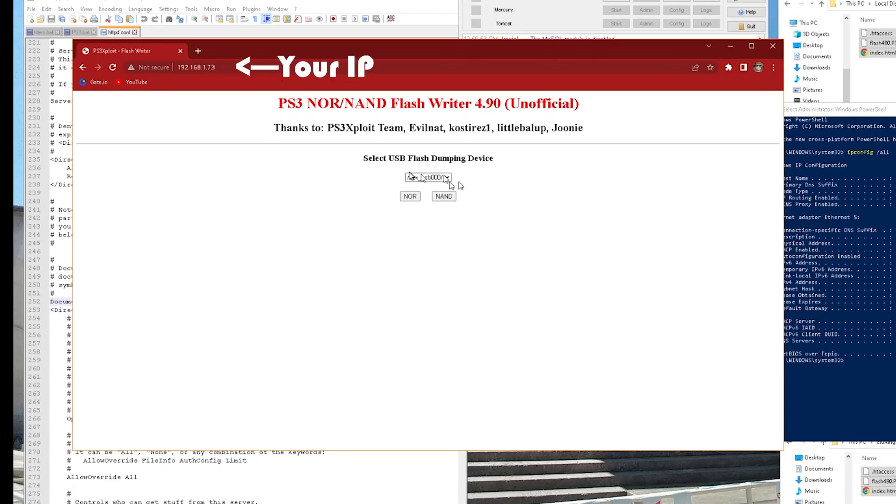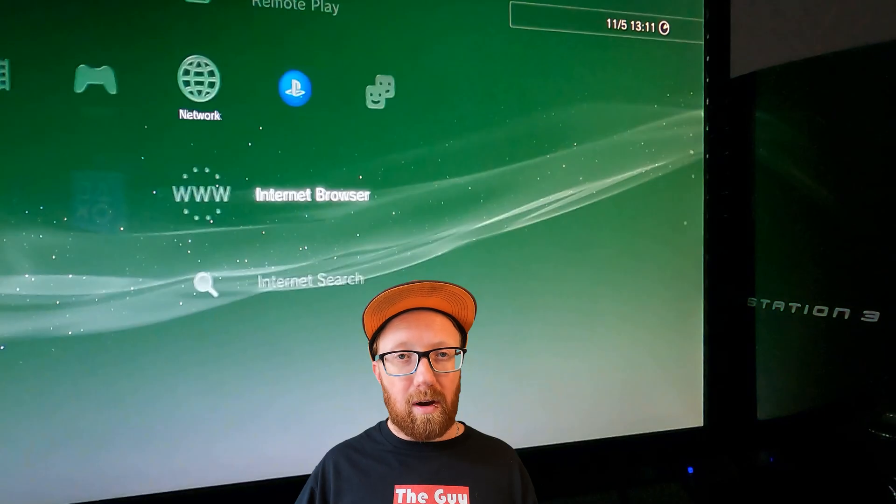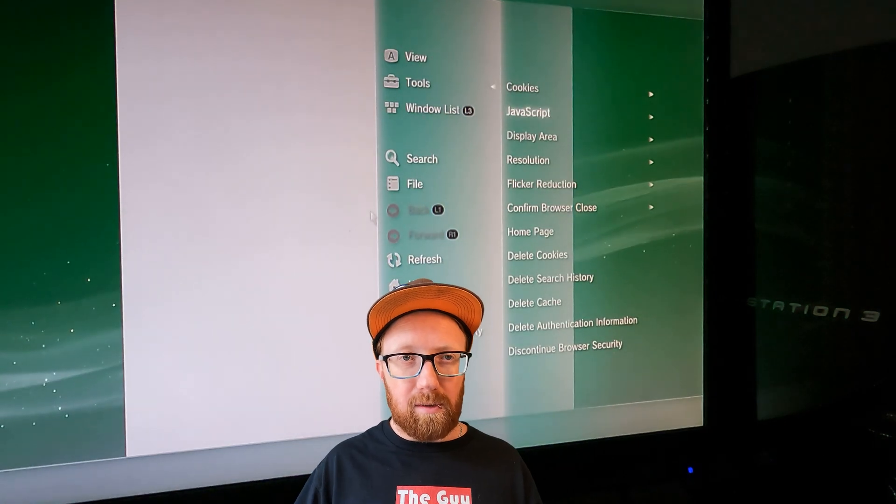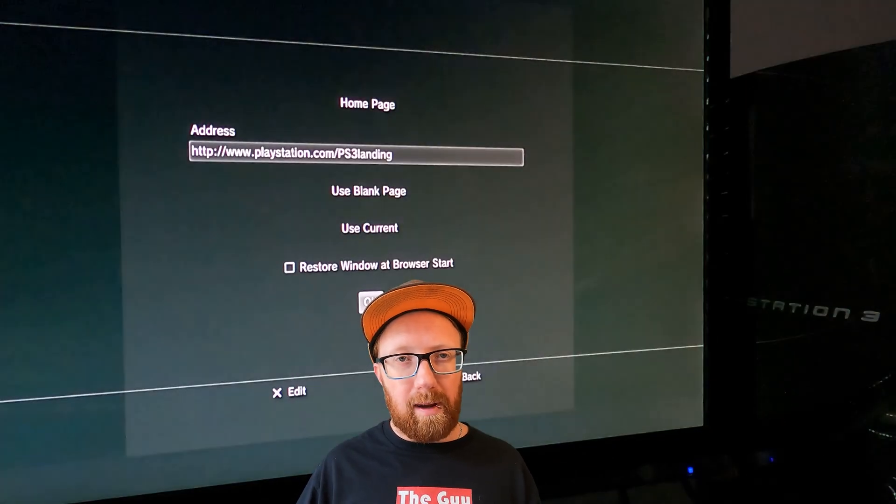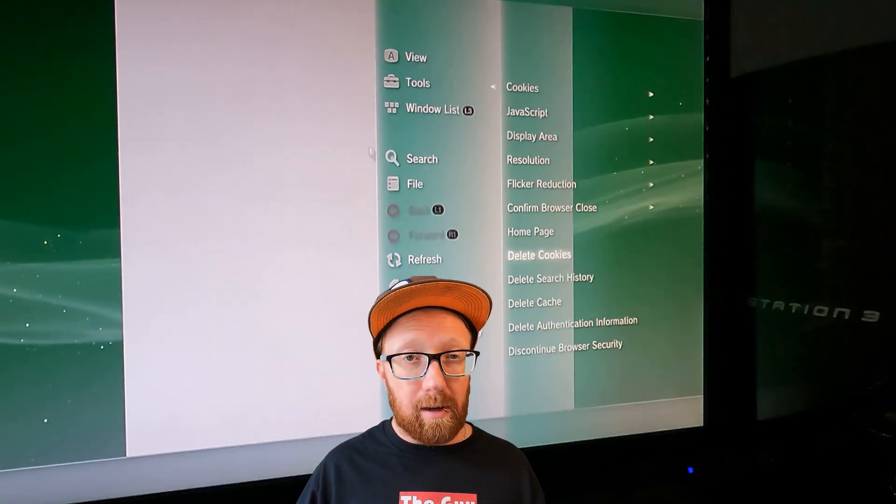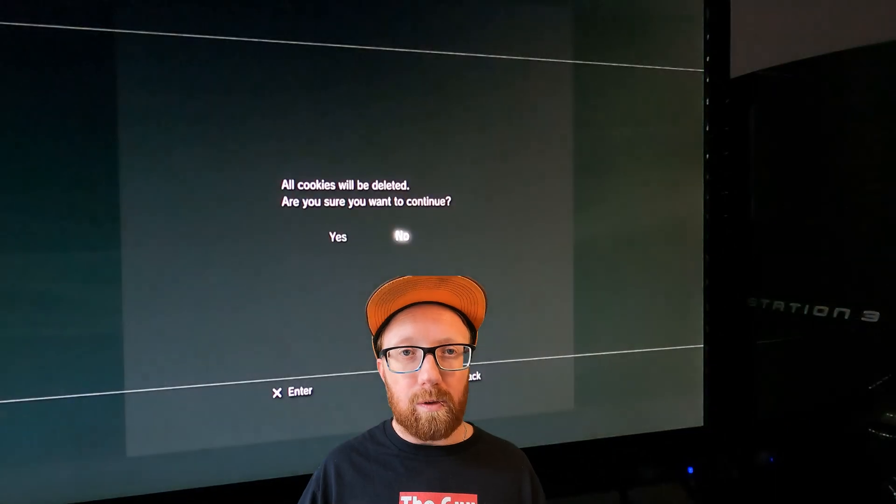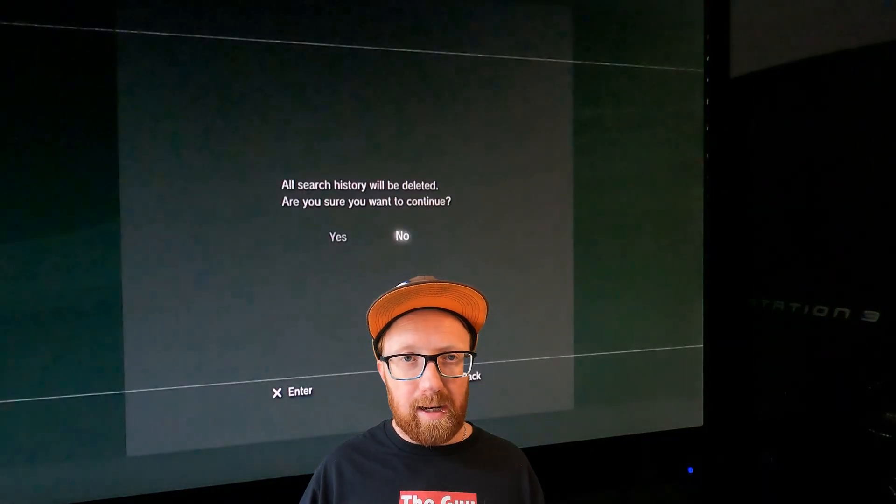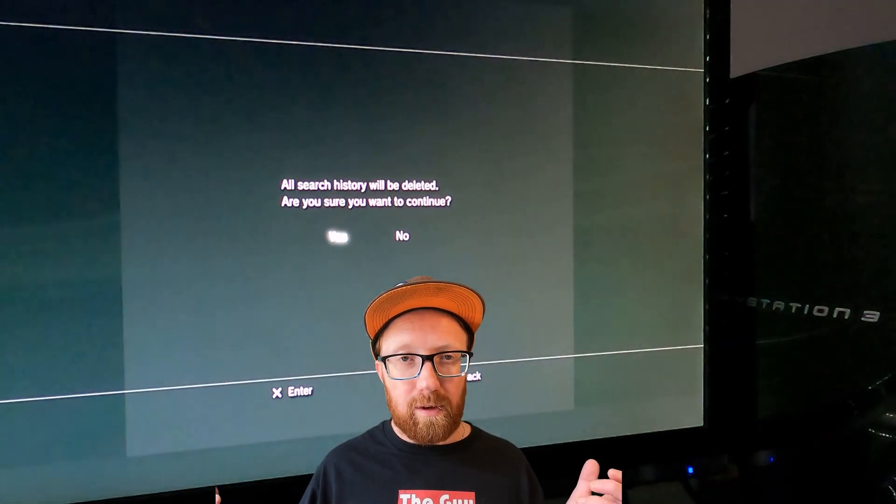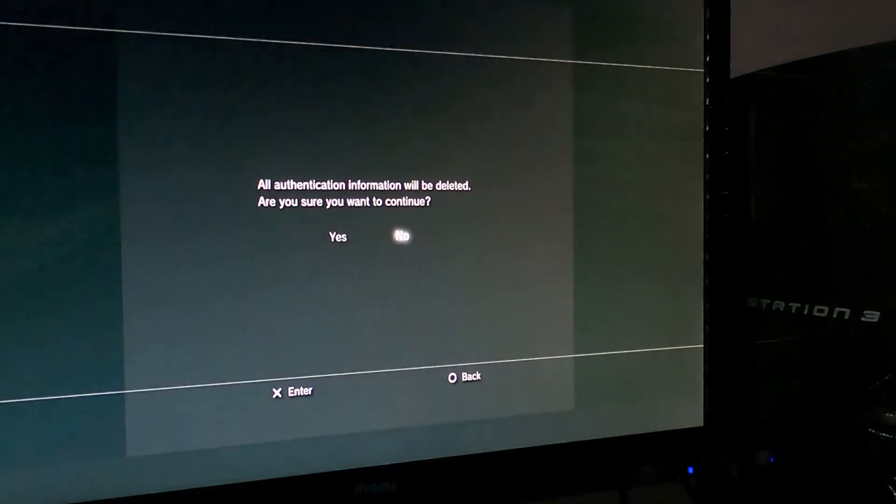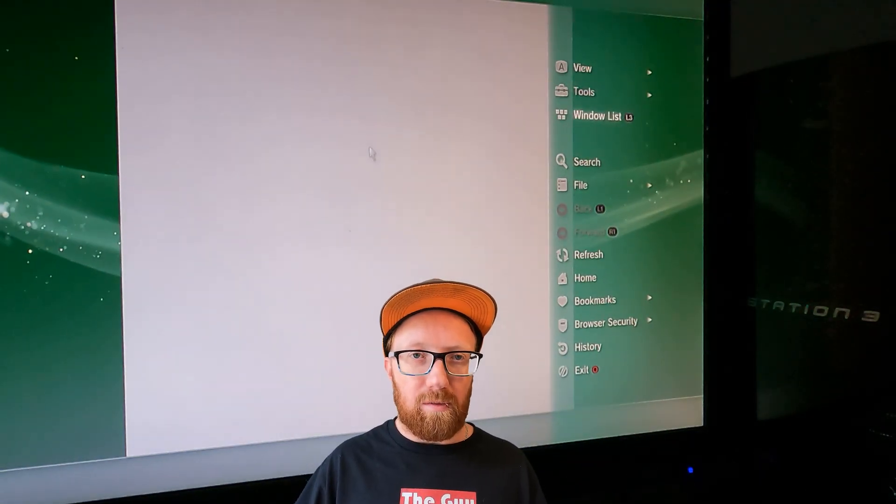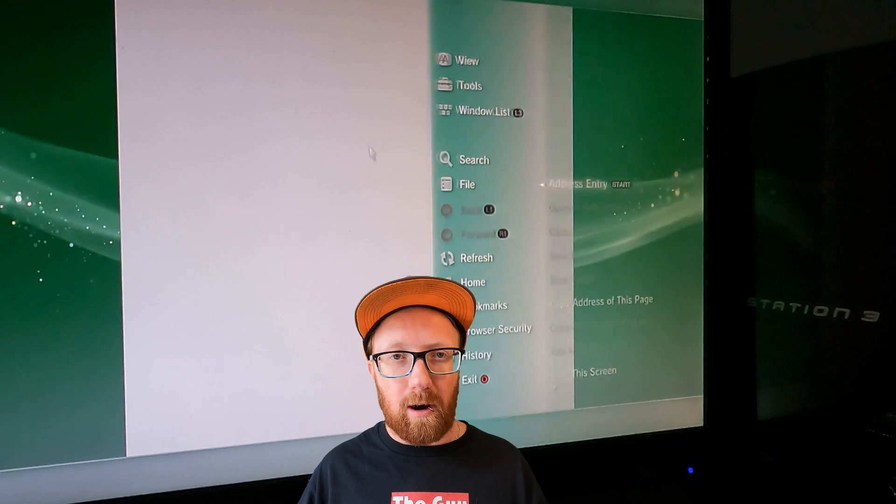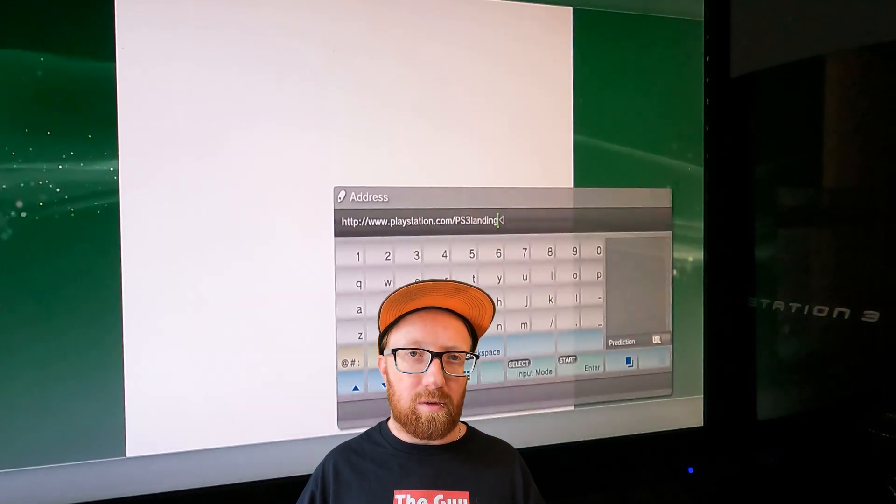We need to go into our internet browser on our PlayStation. I'm going to set my home page to use a blank page, then I'm going to clear all the cookies, all the cache, and all the authentication information. And then I'm going to browse to my Apache server using the IP address of the computer the server's on.